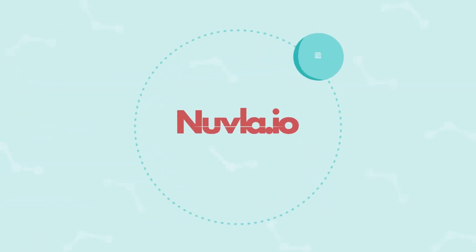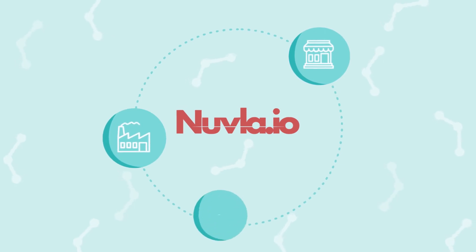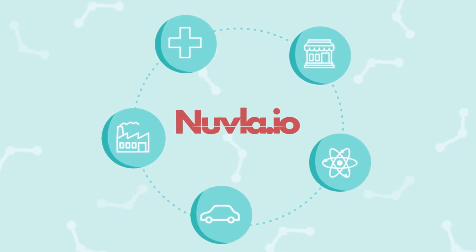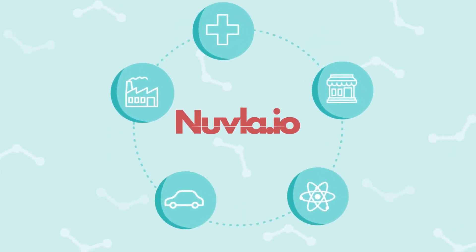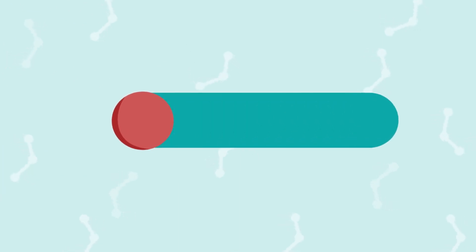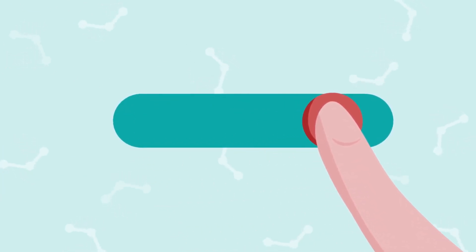Whether you are in retail, manufacturing, transport, medical or energy sector, with nuvla.io, you will keep a finger on the pulse of the edge of your organisation.